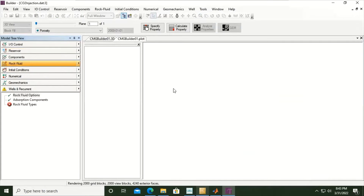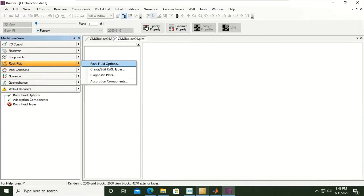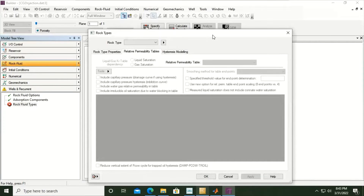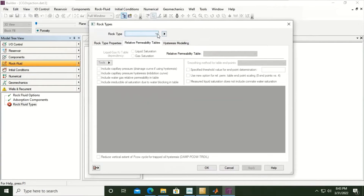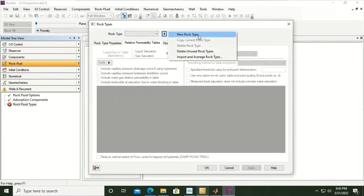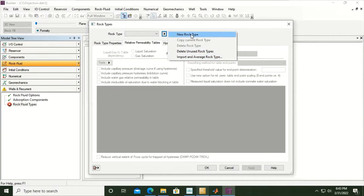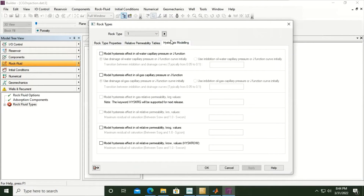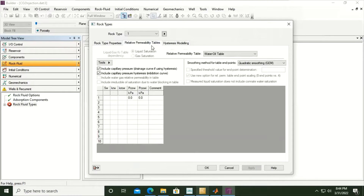Under rock and fluid, if you click this section you can see options: create and edit rock types, diagnostic plots, and absorption components. We will enter 'create or edit rock types.' This opens the rock type table. Under rock type, you can create a new rock type, delete unused rock types, or import average rock type. We will create a new rock type. Under the new rock type we have rock type properties, relative permeability tables — which is the most important thing right now — and hysteresis modeling. By default we will enter the drainage relative permeability data.